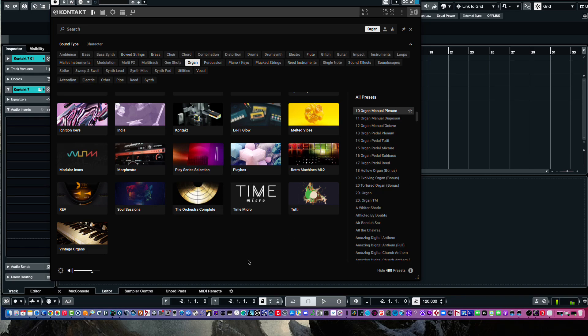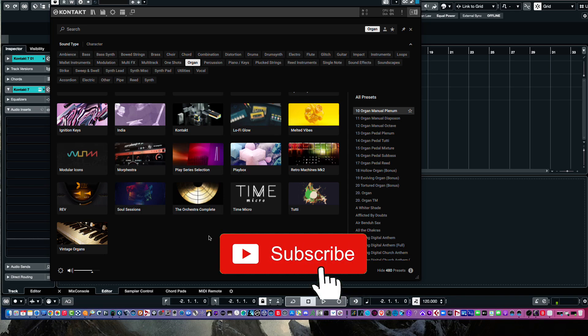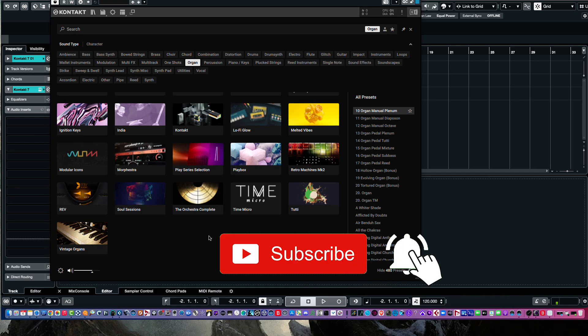So, it's a pretty amazing organizational tool for your Kontakt libraries. So, any questions in the comments, just leave those or any observations. So, this is Bill McFadden signing off from TonePure.com.